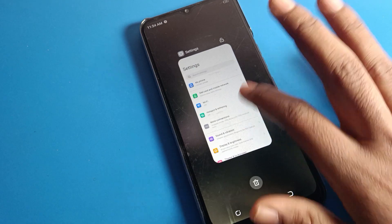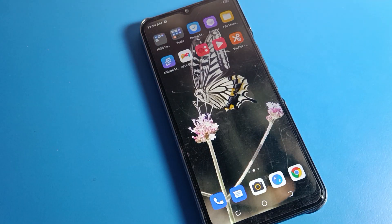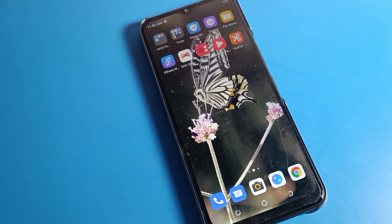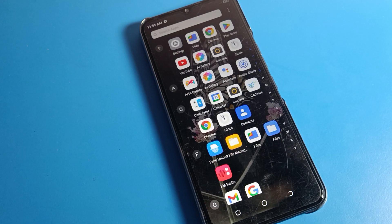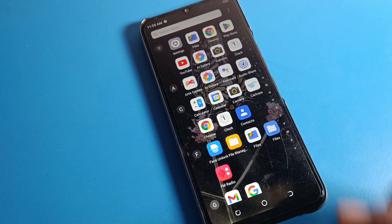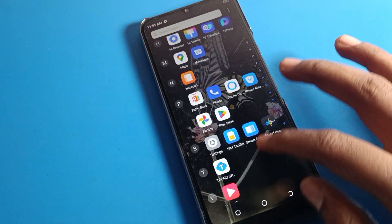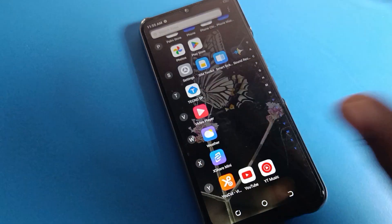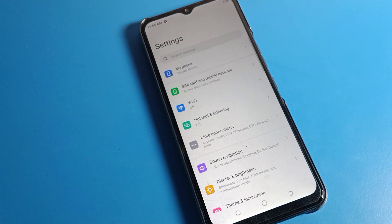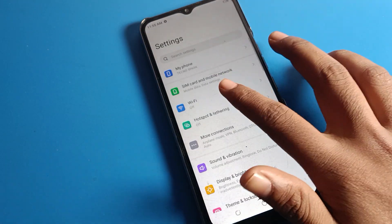First of all, please subscribe to the channel, click the bell icon, and like the video. Now, first of all, open your Tecno mobile phone settings. We will be on the Tecno phone settings.